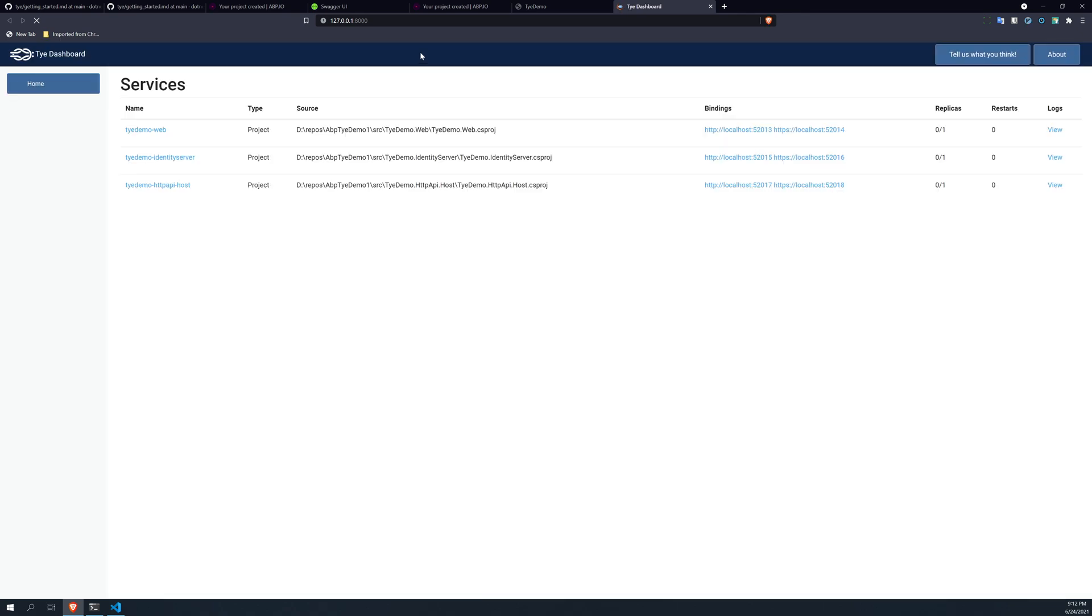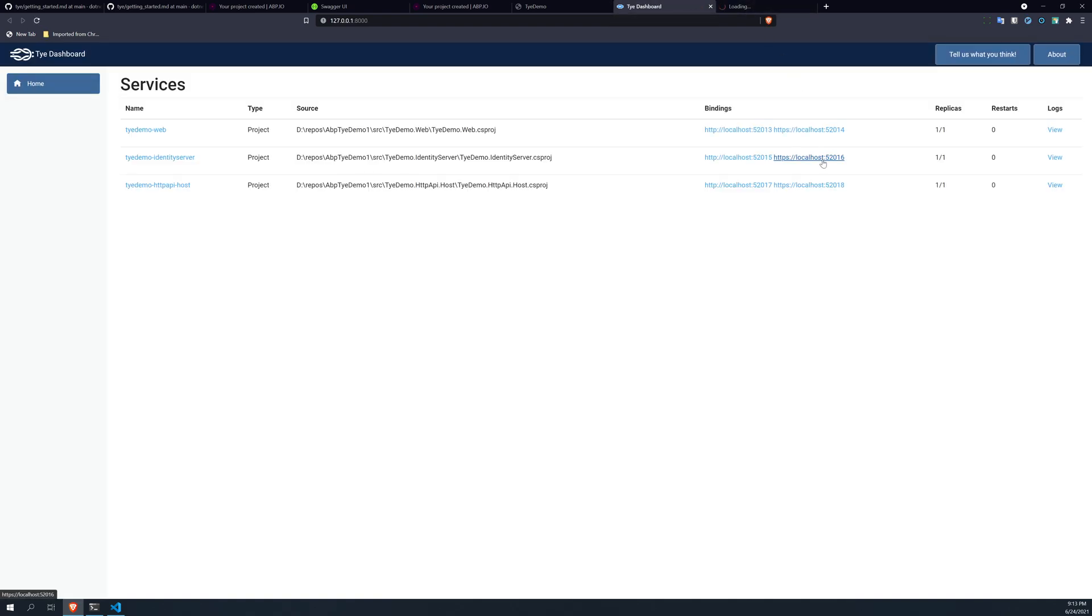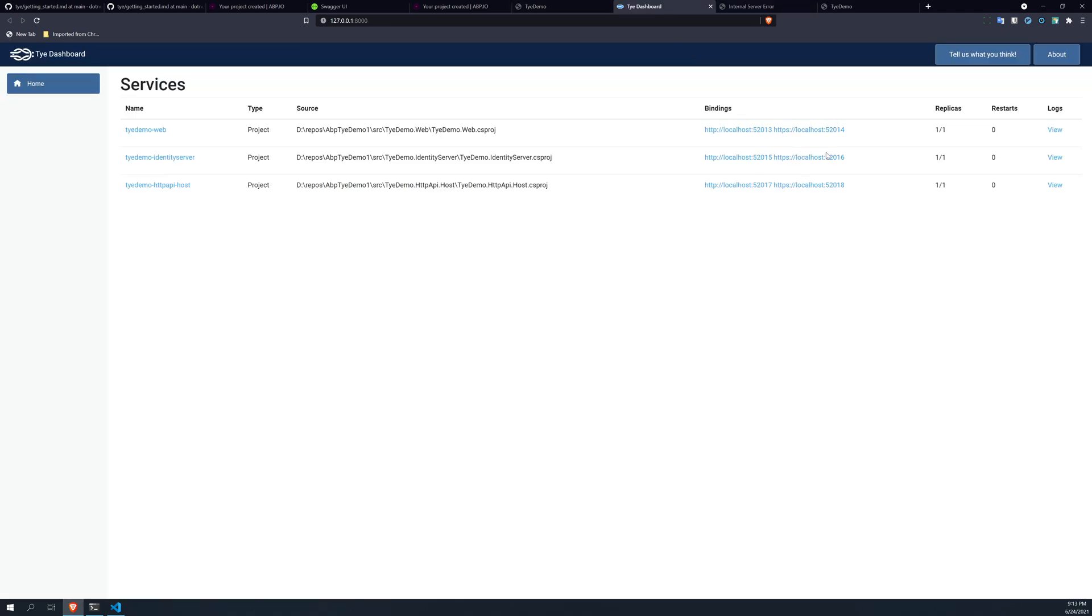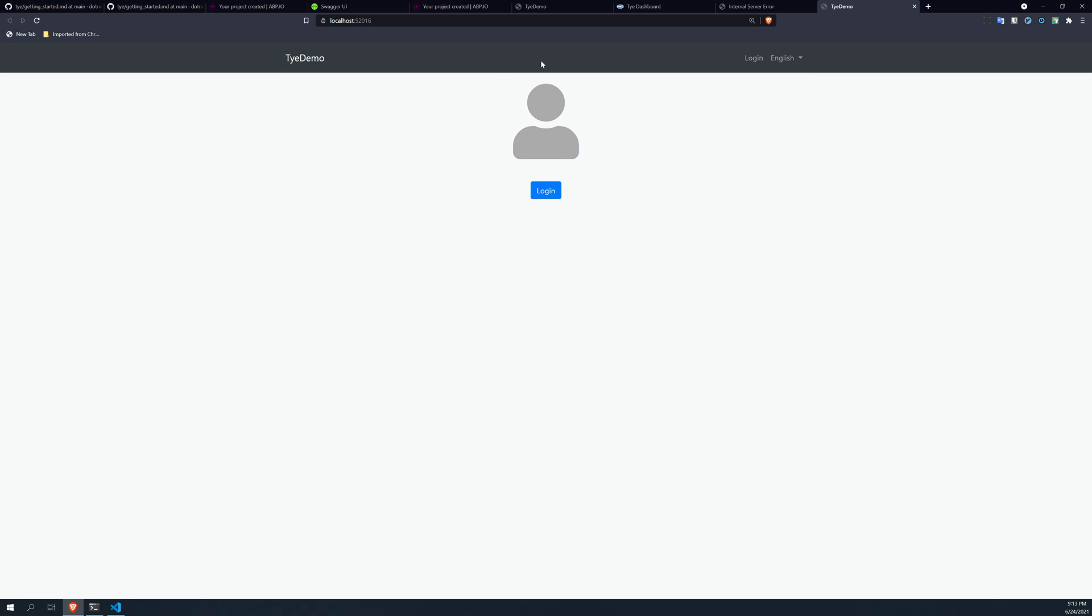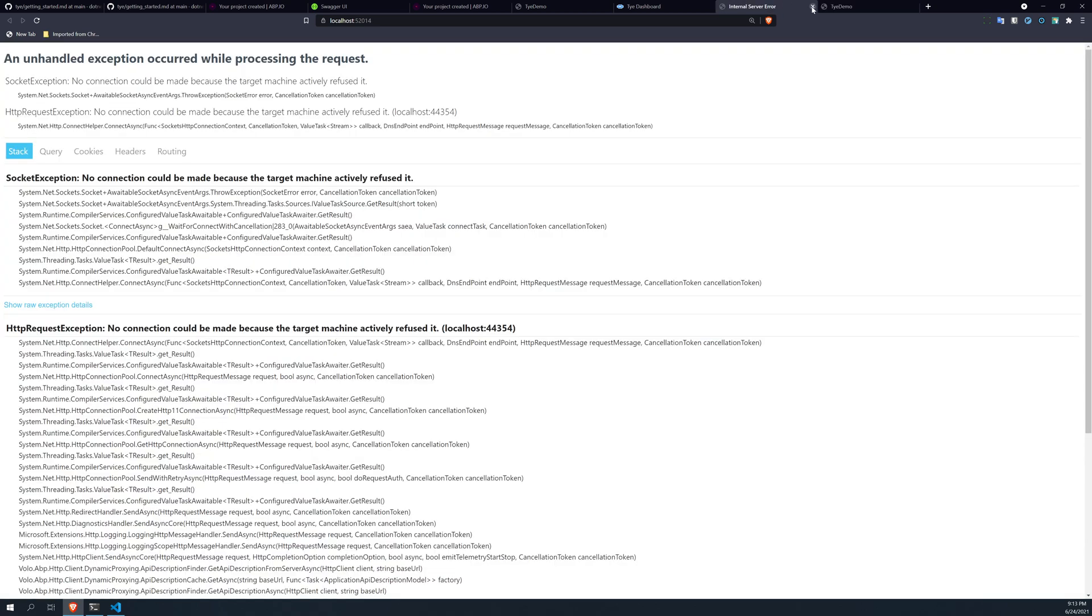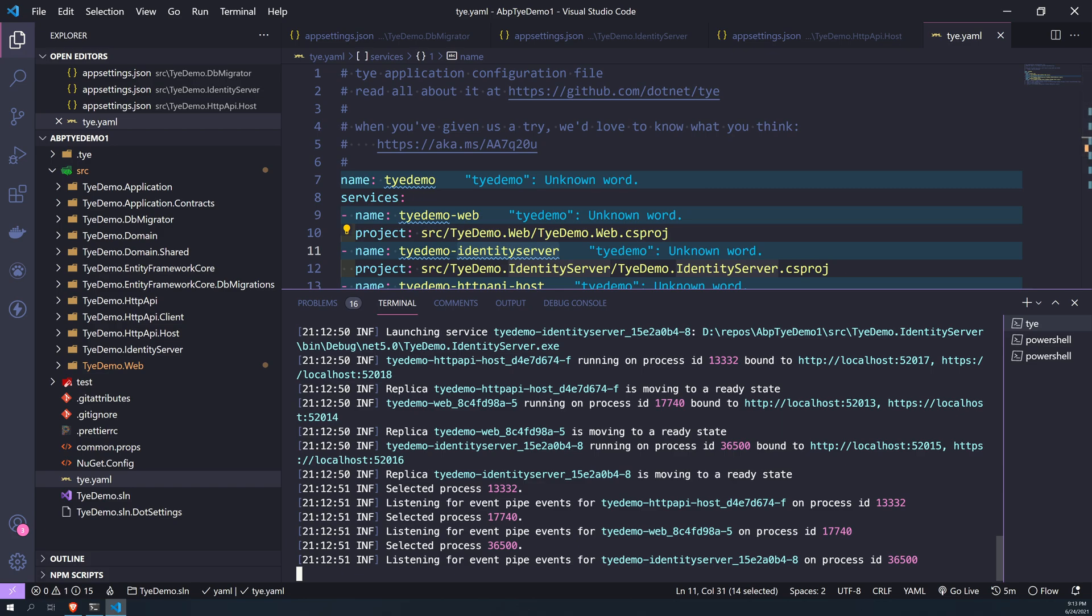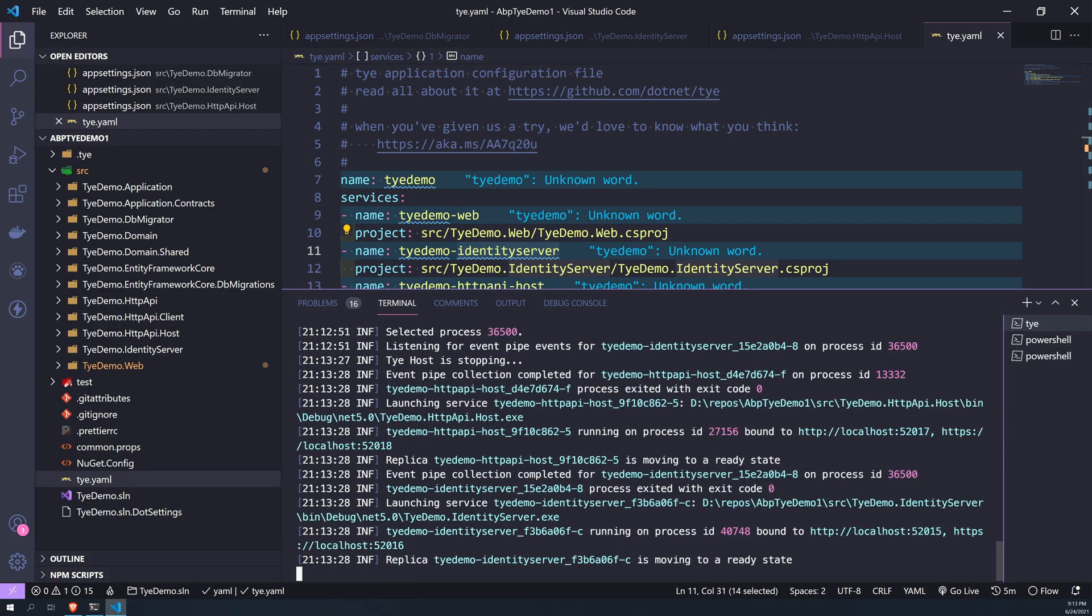So this is the Tye dashboard which is hosted in 8080. So if you look at this, there are two bindings for this, one is HTTP and HTTPS, and that is 52014, 42014, which probably is not working because it's looking at 44354, which is the actual port, but Tye created its automatic random ports.